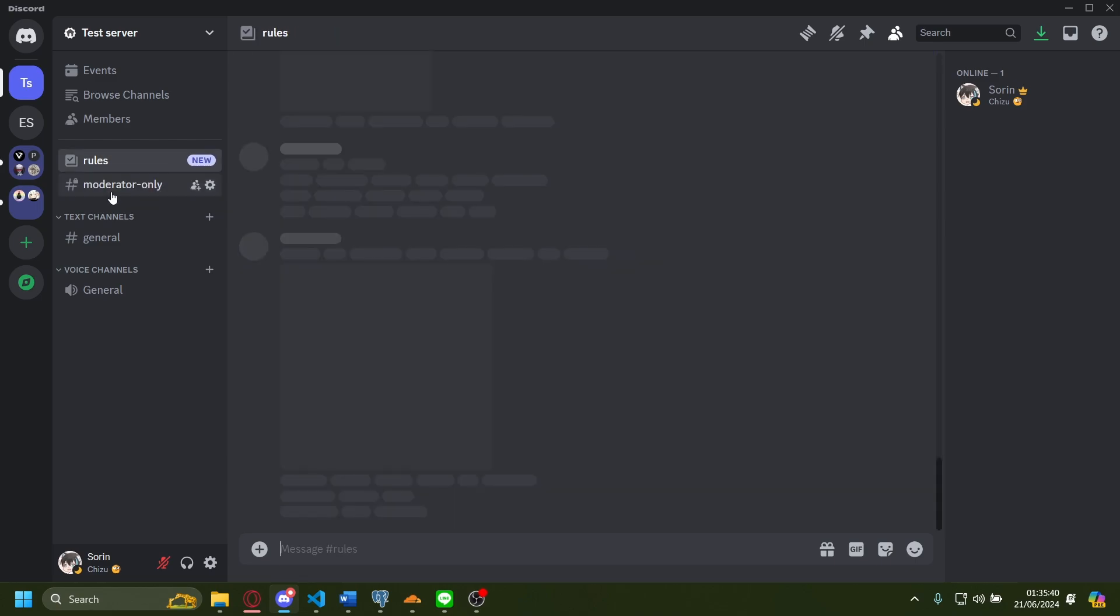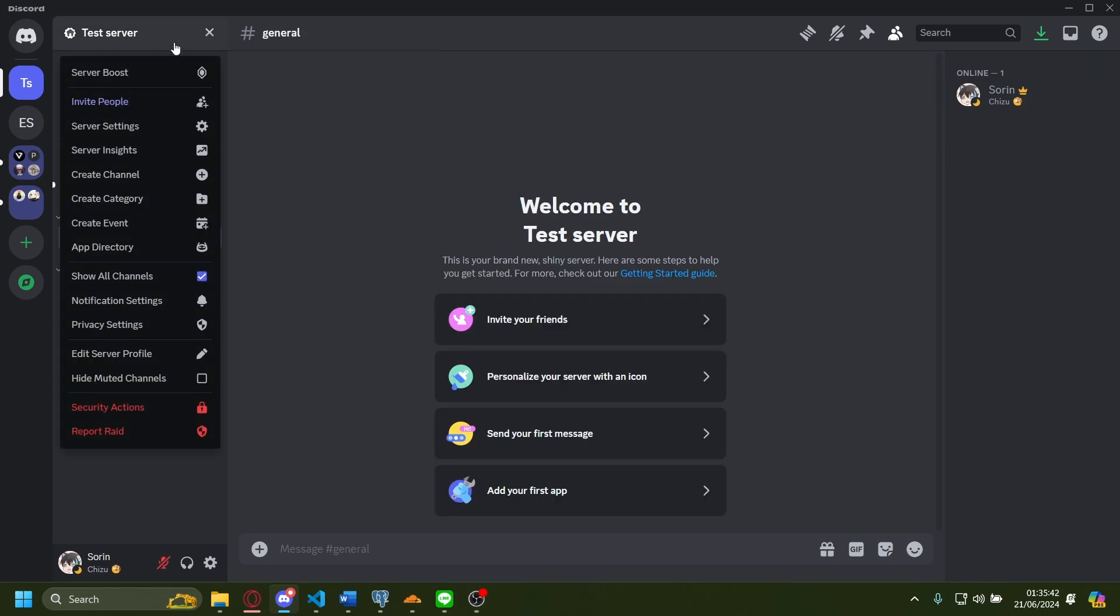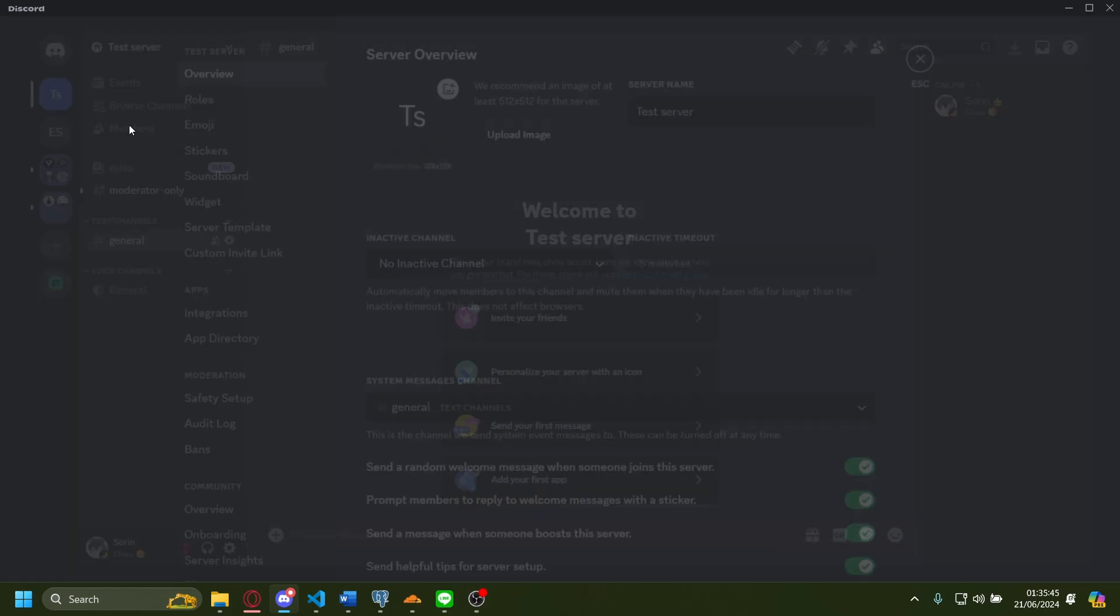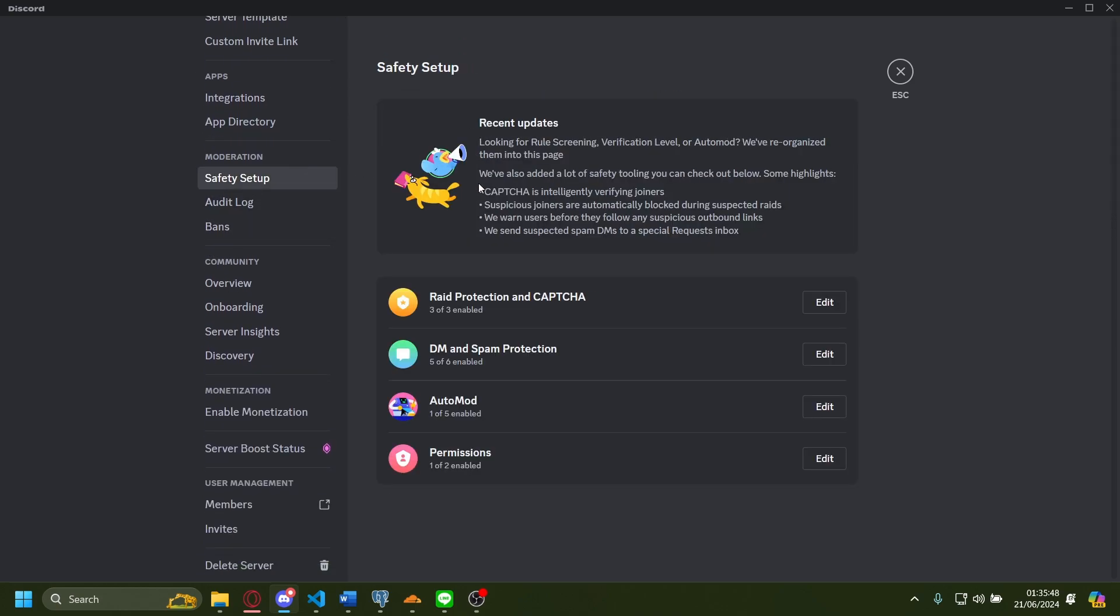You'll see these new channels as well. So the thing you need to do now is first go to server settings and go to safety setup. Now you'll see a new UI here to set up the rule screening.